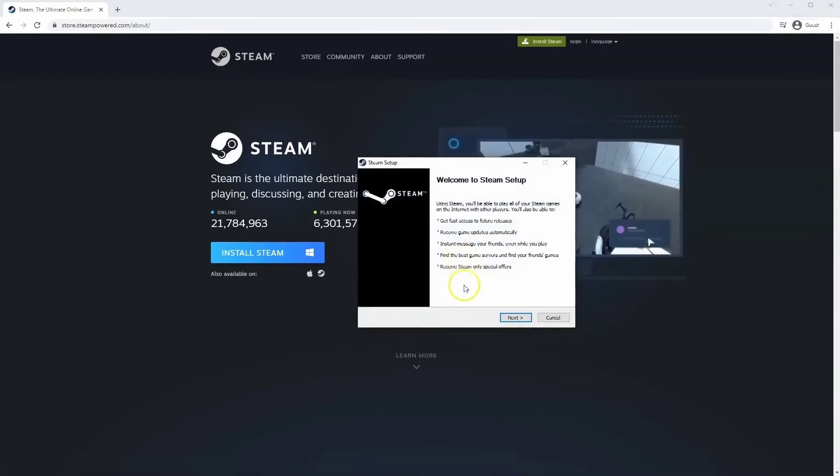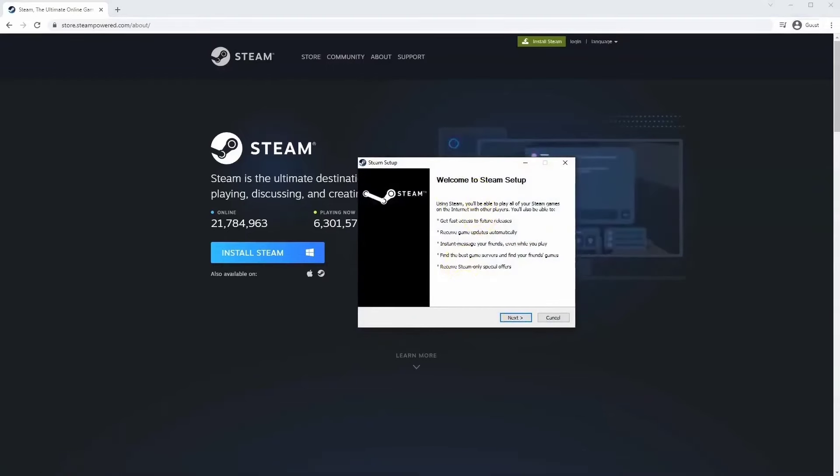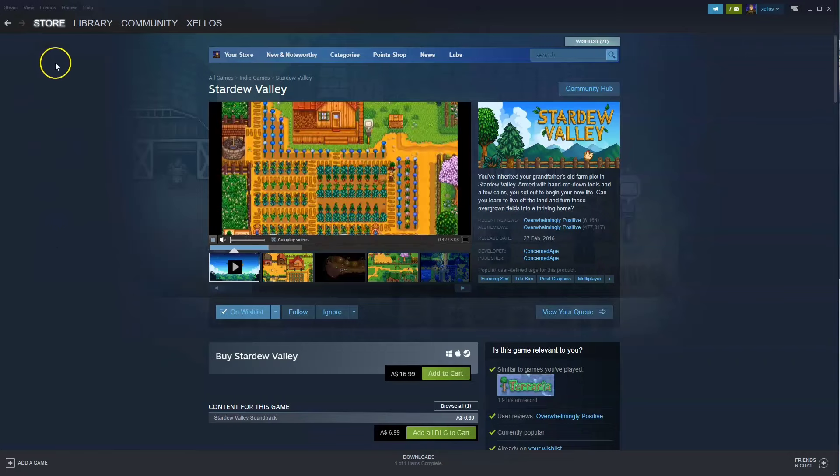And then that will take you through to the steps to install Steam on your system. You have access to Steam to find the game.